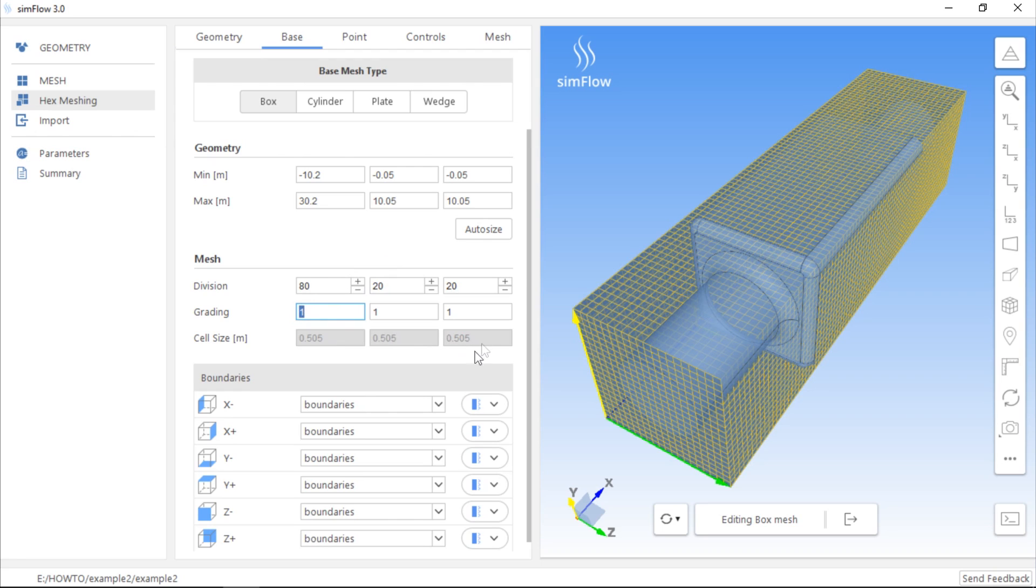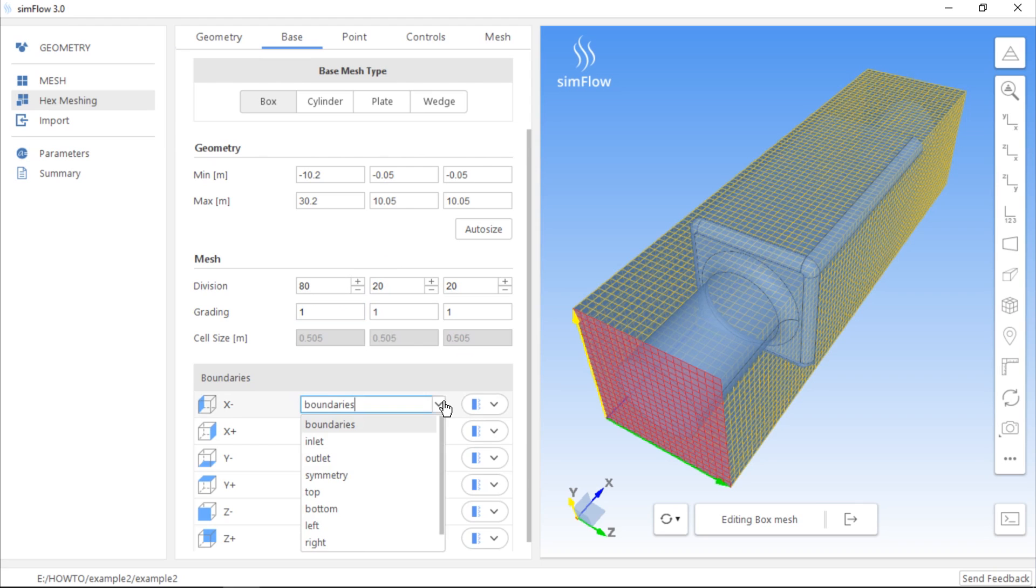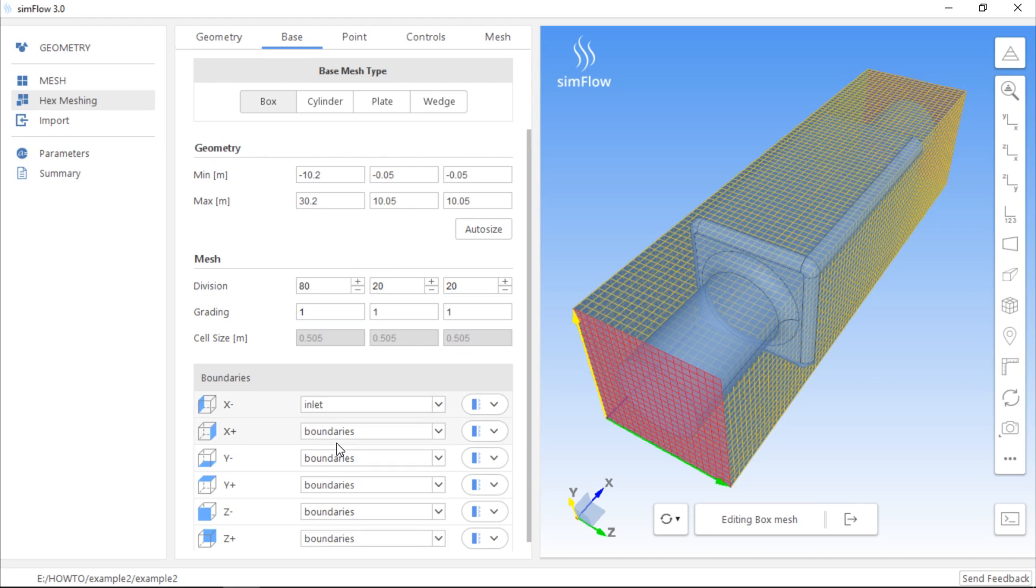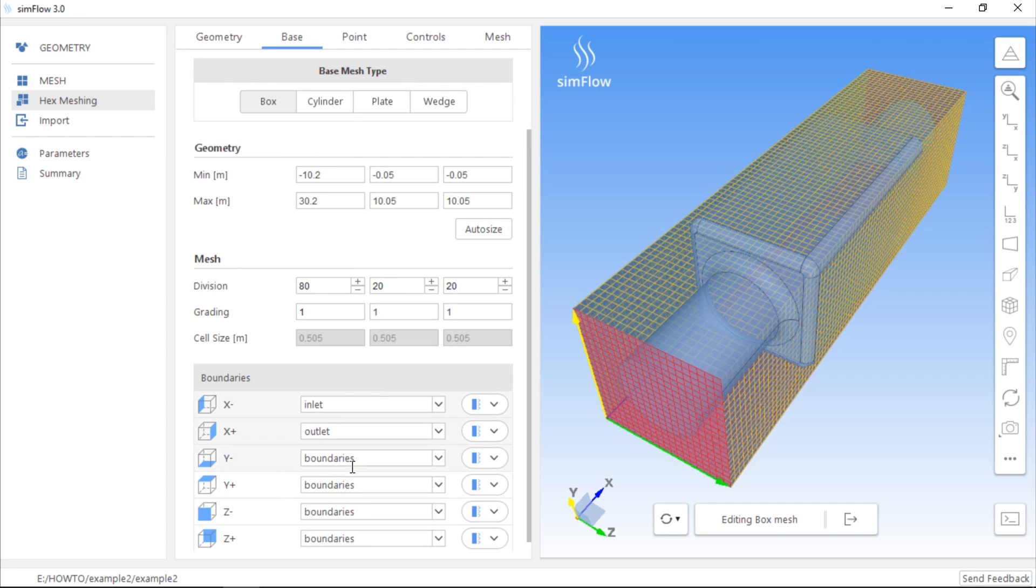The initial mesh has some default boundaries. We can change their names and types here. For example, we can set names of some boundaries. This one we will name Inlet, we can change this one to Outlet, and this one we can leave named Boundaries.